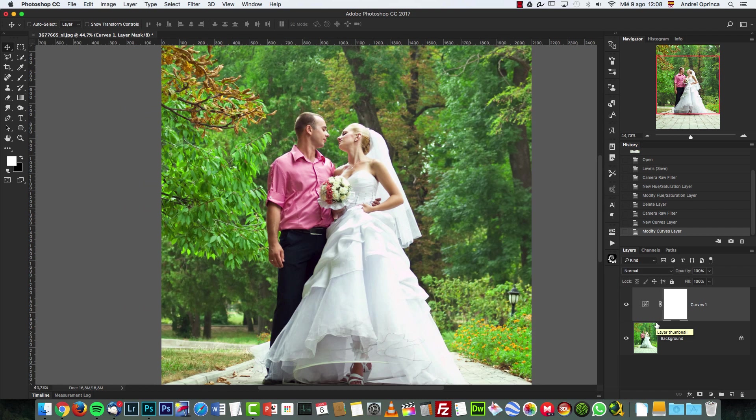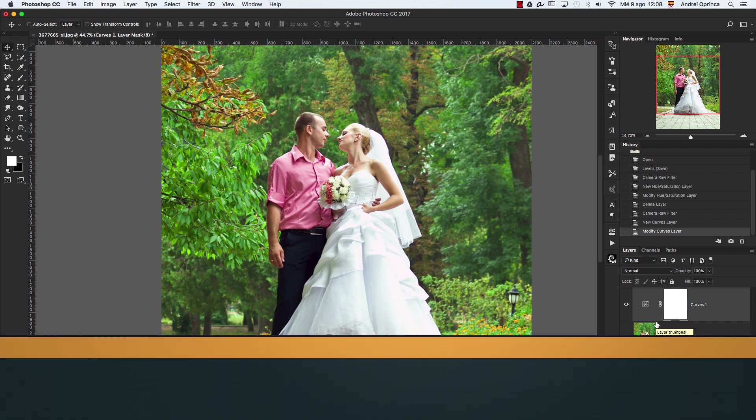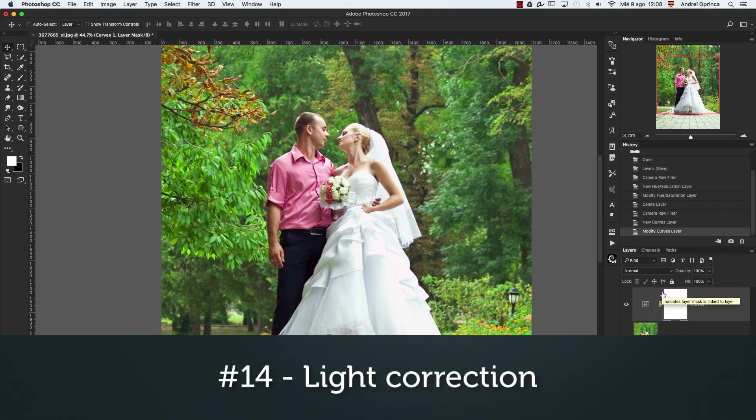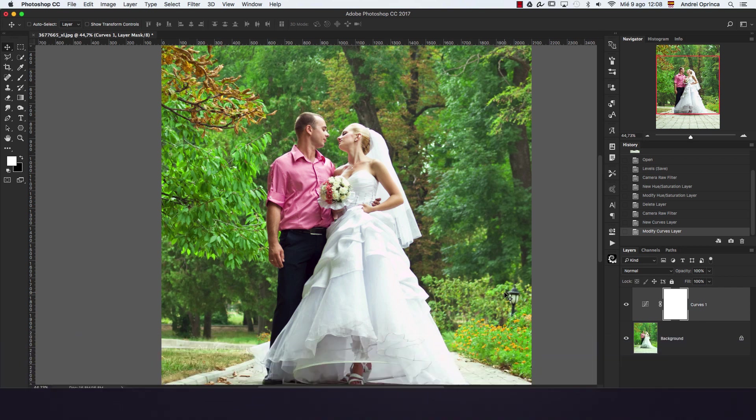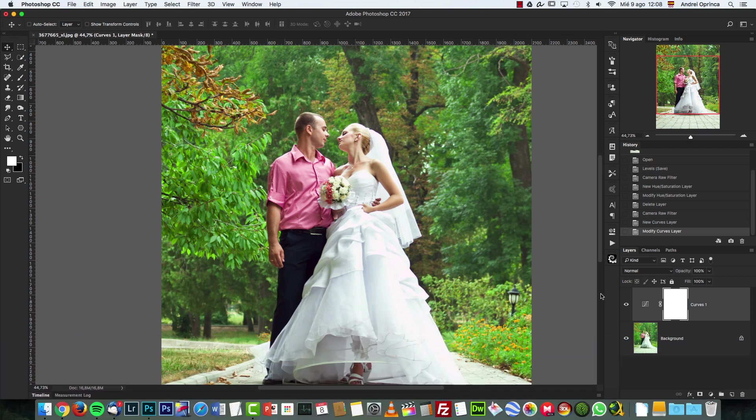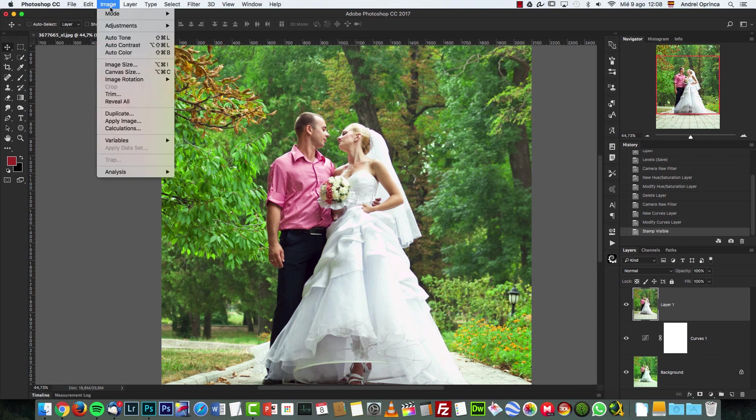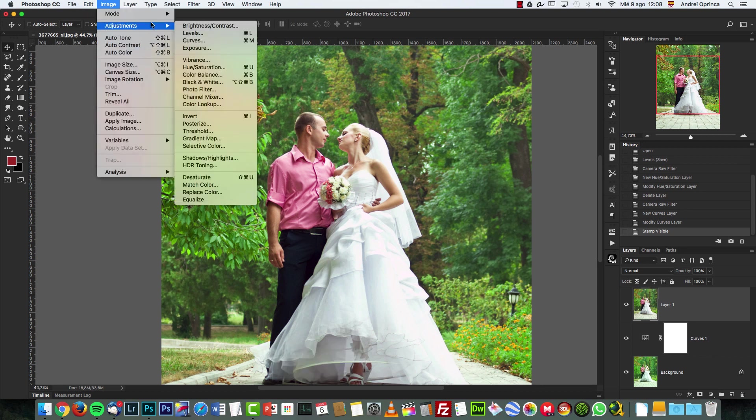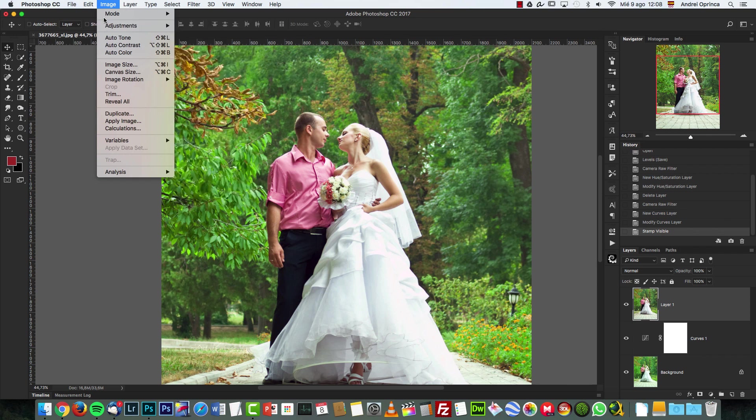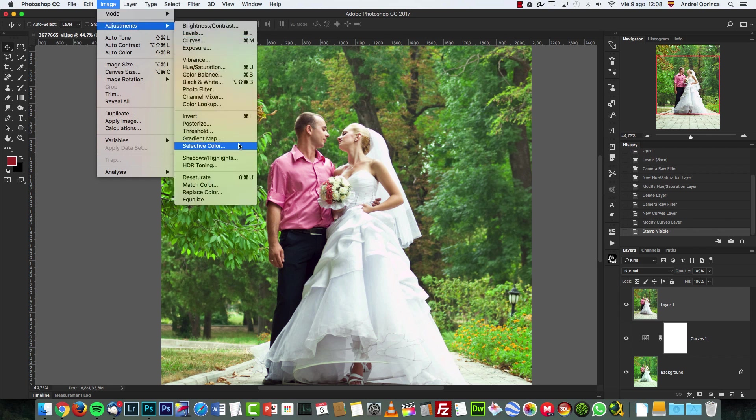So the next adjustment, the fourth adjustment, is light correction. Another quick way of doing this in Photoshop is - I'm going to create a stamp - is using another adjustment, which is the Brightness, Shadows and Highlights. So just go to Image, Adjustments, and choose Shadows and Highlights.